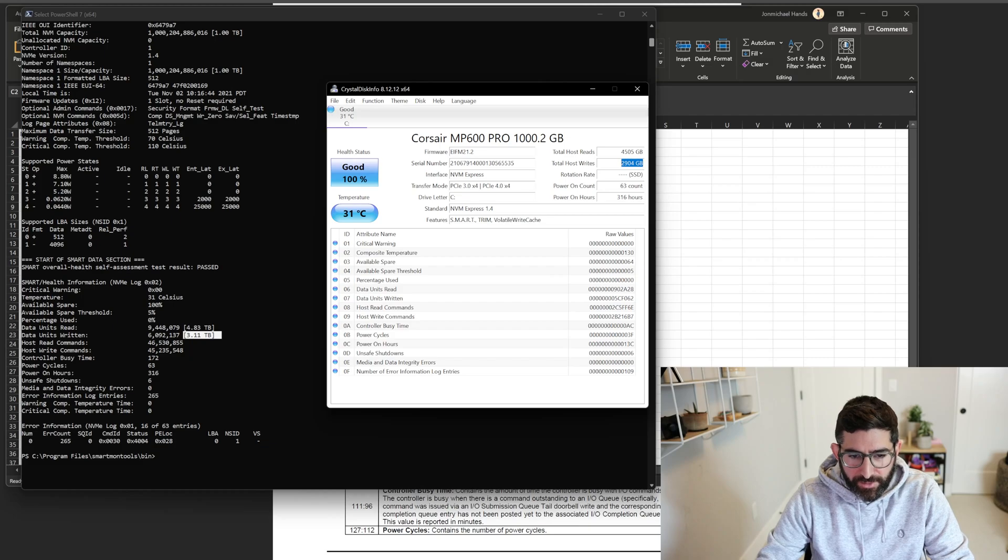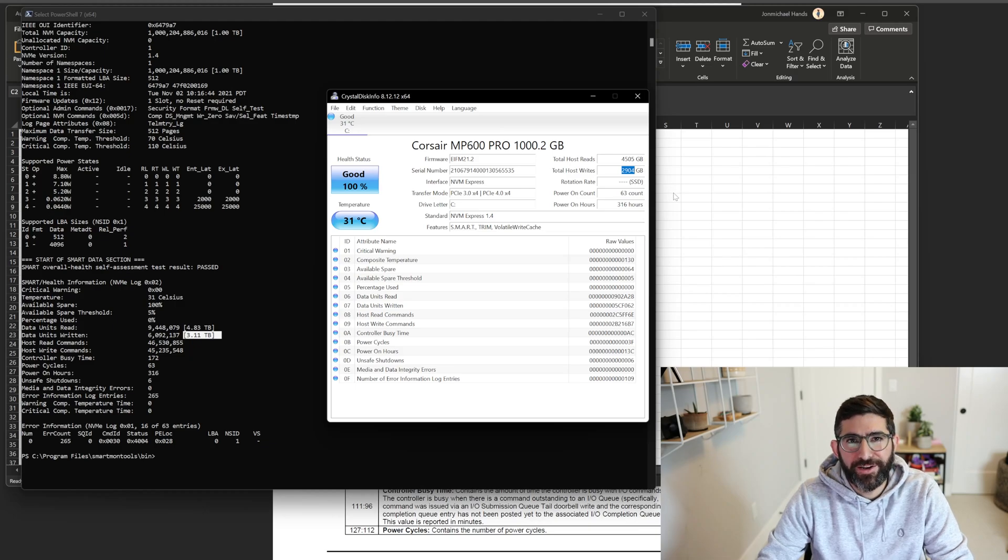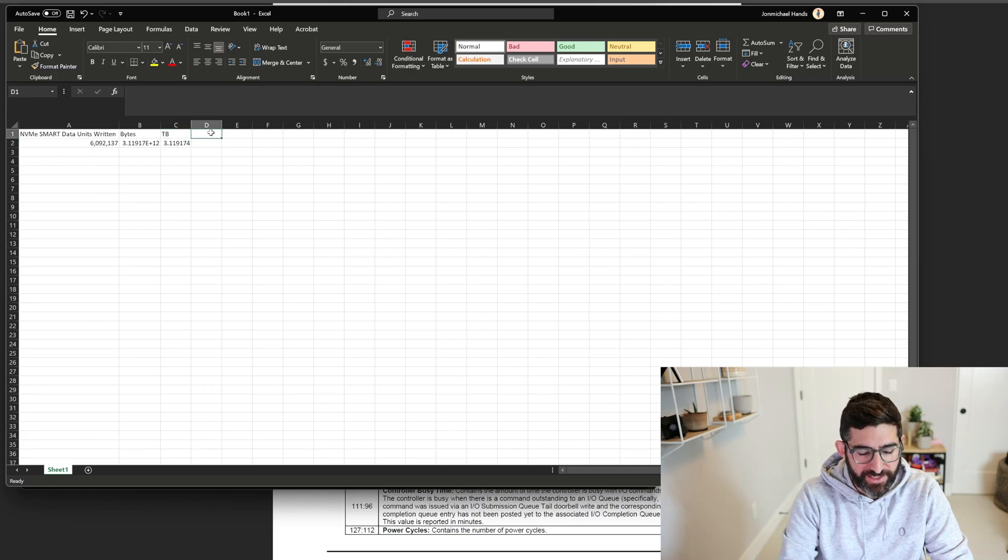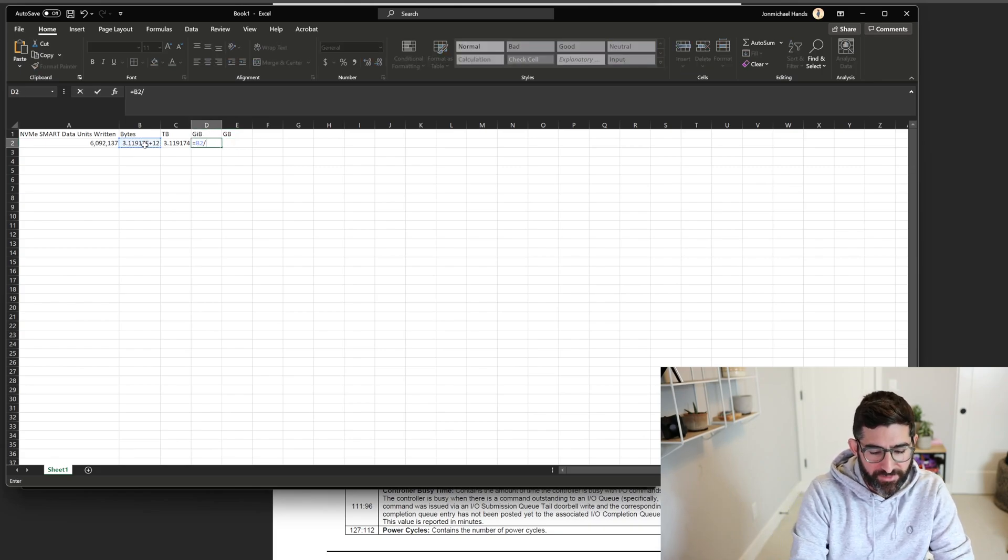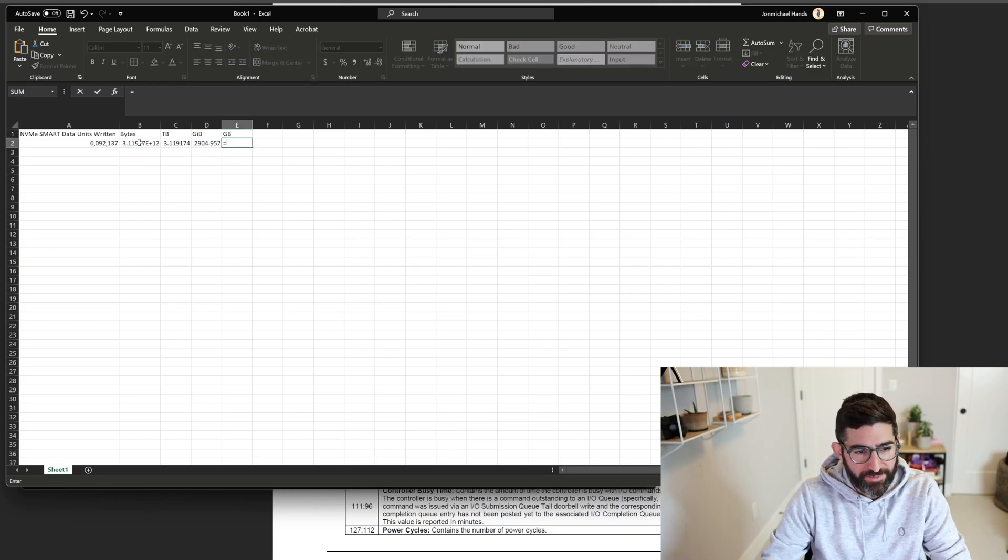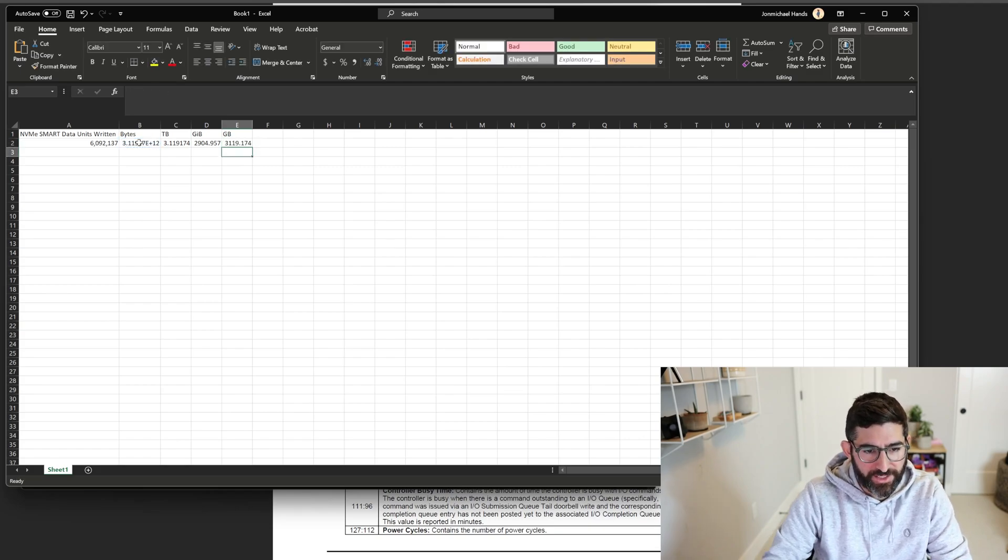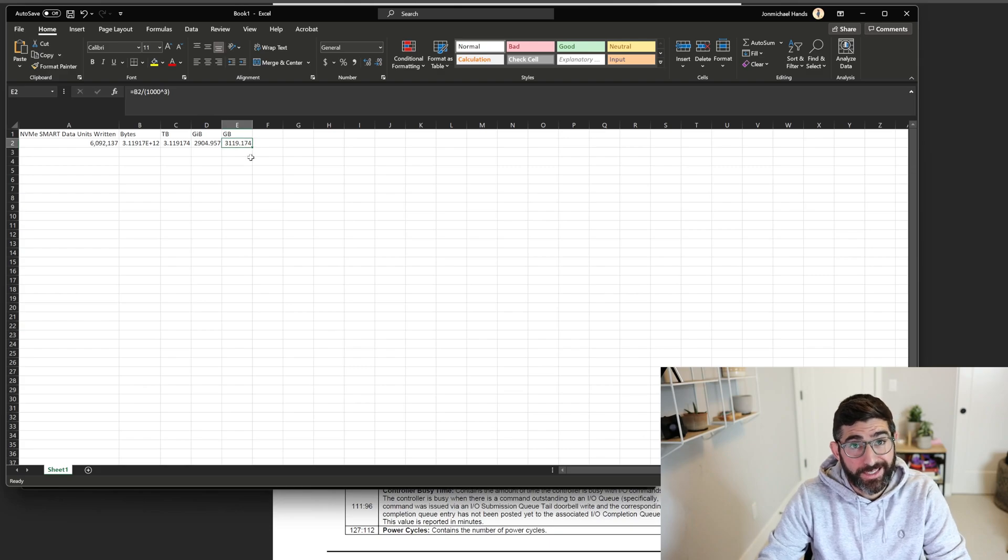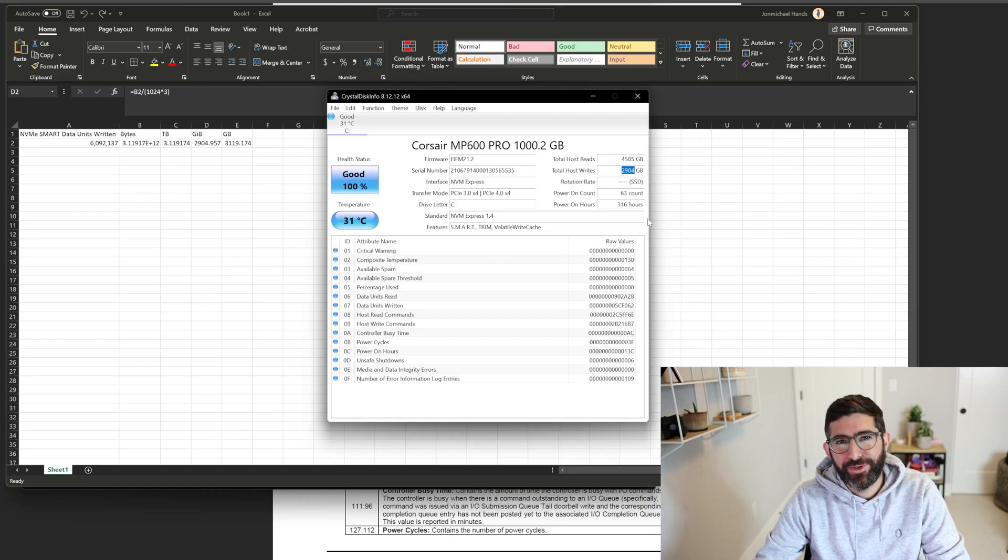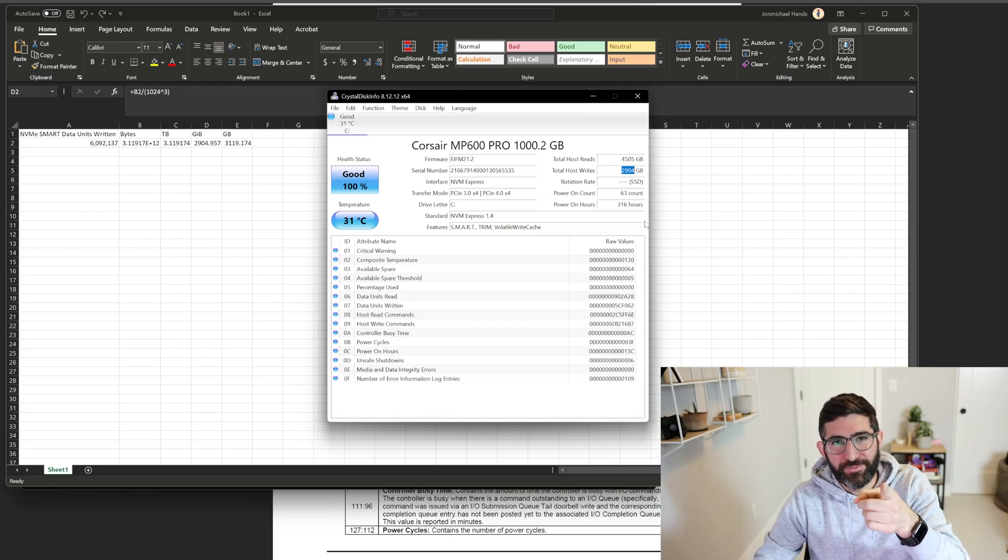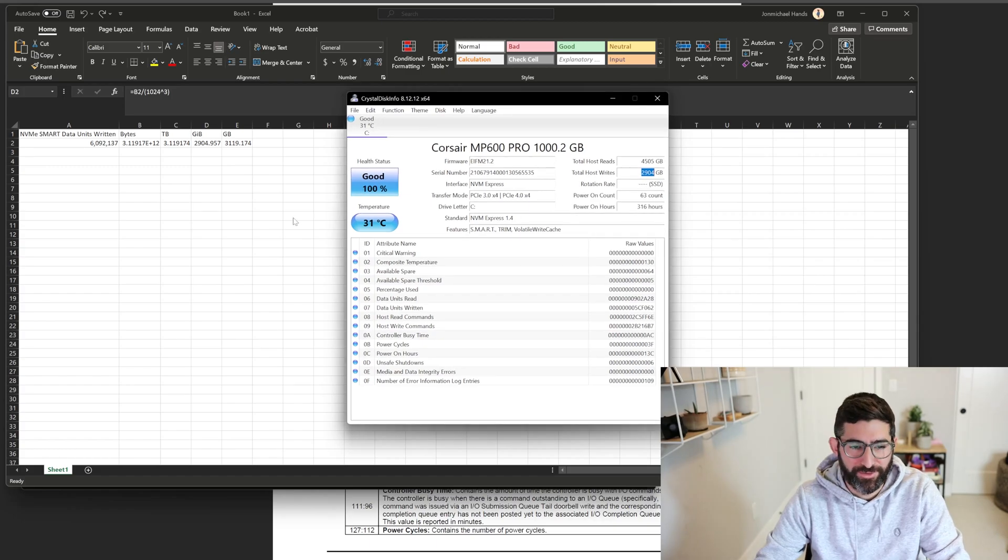So we've seen something kind of weird here. The CrystalDiskInfo is reporting 2904 gigabytes. So what's going on here? That's not 3.11 terabytes. Well, let's take a look. If you look at GiB and GB. So GiB would be this same number divided by 1024 cubed. We get 2904. And if you took that same number divided by a thousand cubed, you should get gigabytes. So 3.119 gigabytes is equal to 2904 GiB. And so 2904 is not actually gigabytes. It's gibibytes. And host TBW does not track GiB. It tracks gigabytes, it tracks terabytes. So be warned. CrystalDiskInfo does not report this correctly.